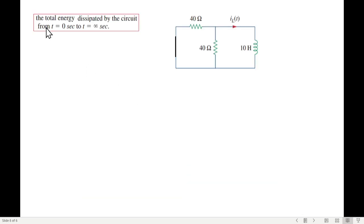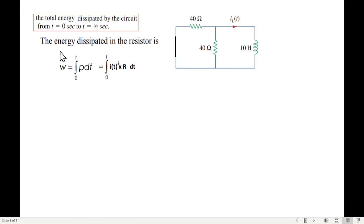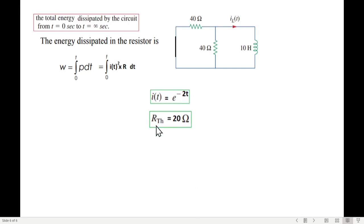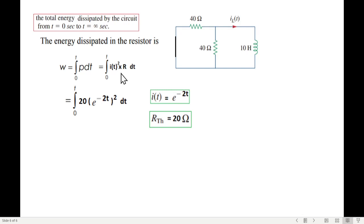For the second part, we find the total energy dissipated from t=0 to t=infinity. We use the formula: W = ∫ p dt = ∫ i²R dt. Substituting i = e^(−2t) and R = 20Ω (the parallel equivalent), we get W = ∫₀^∞ 20 · [e^(−2t)]² dt = ∫₀^∞ 20 · e^(−4t) dt.